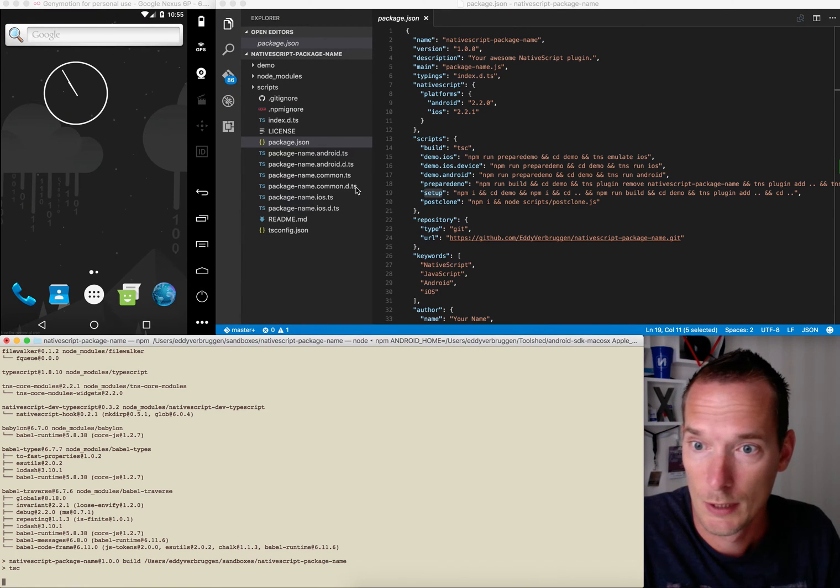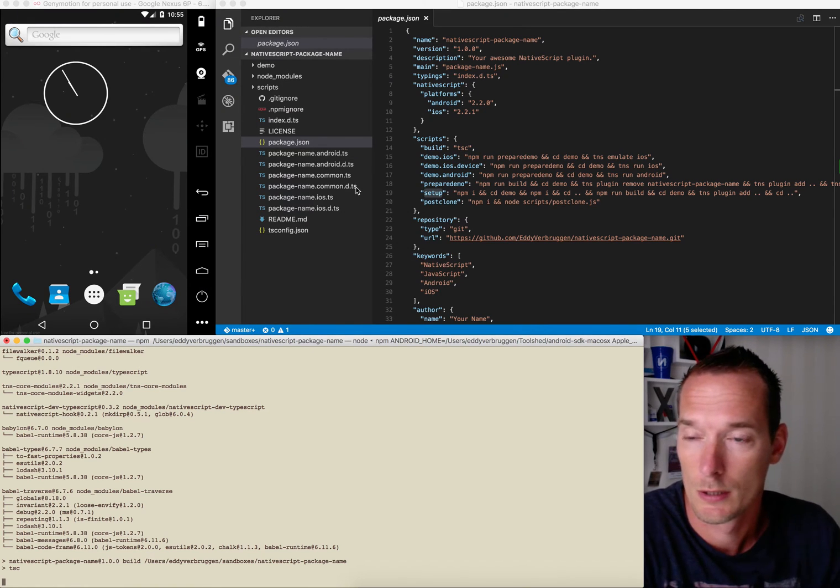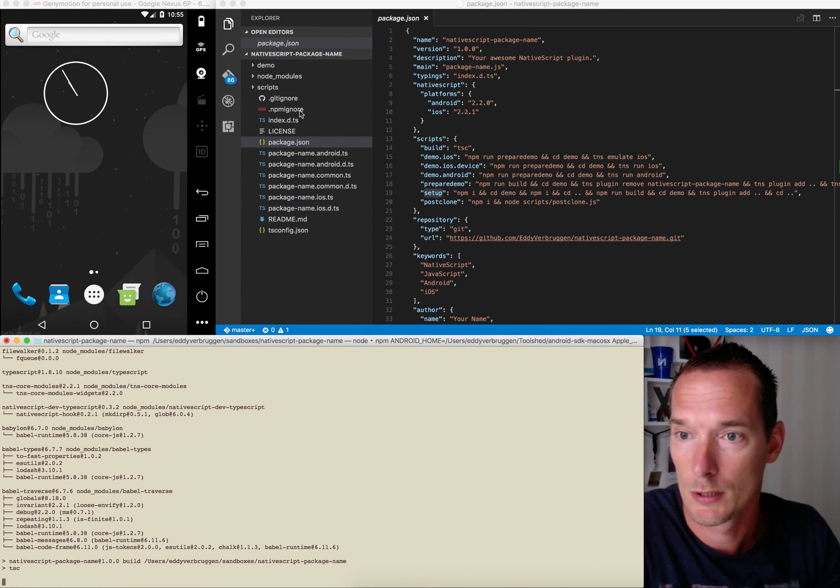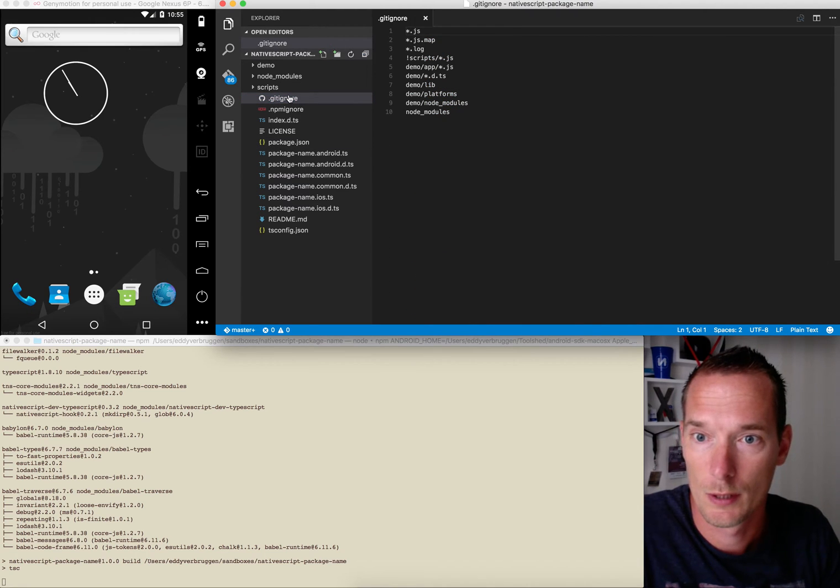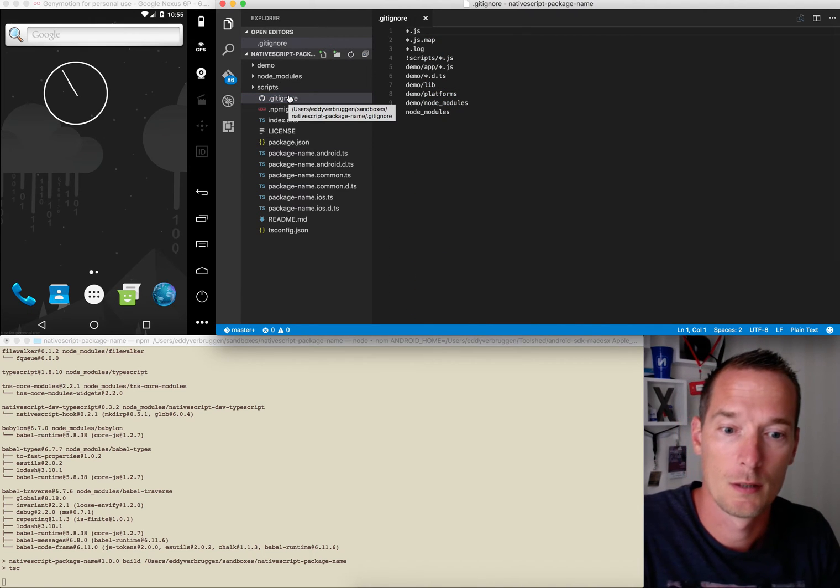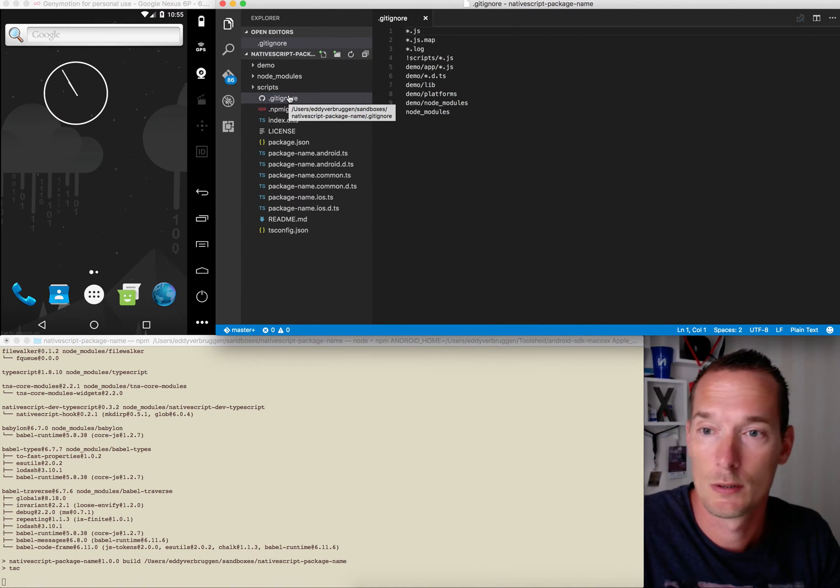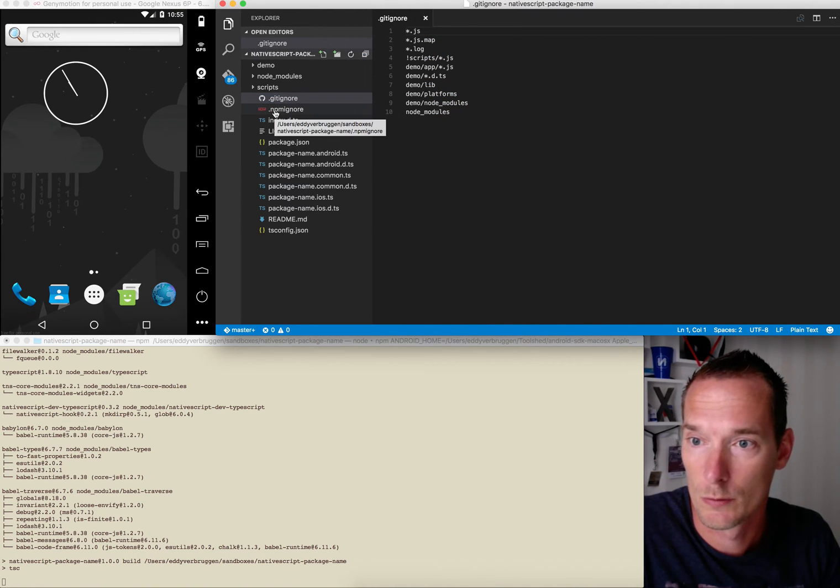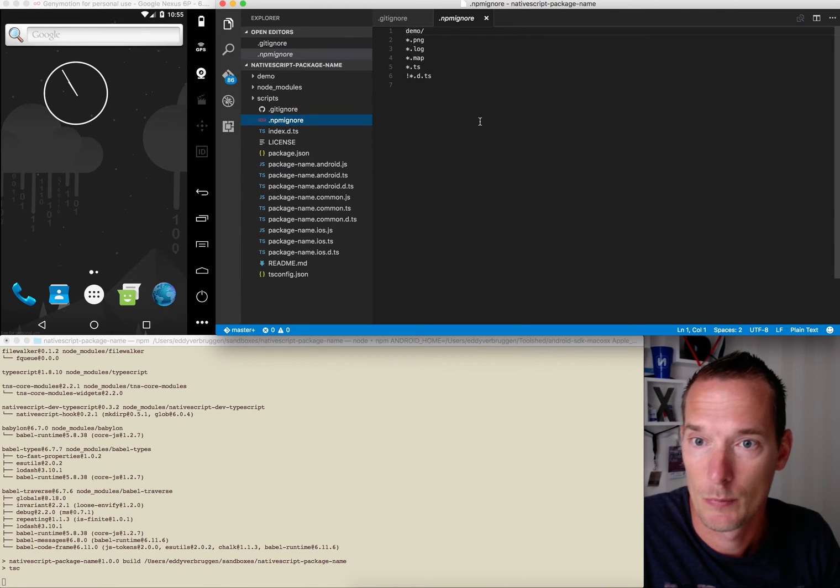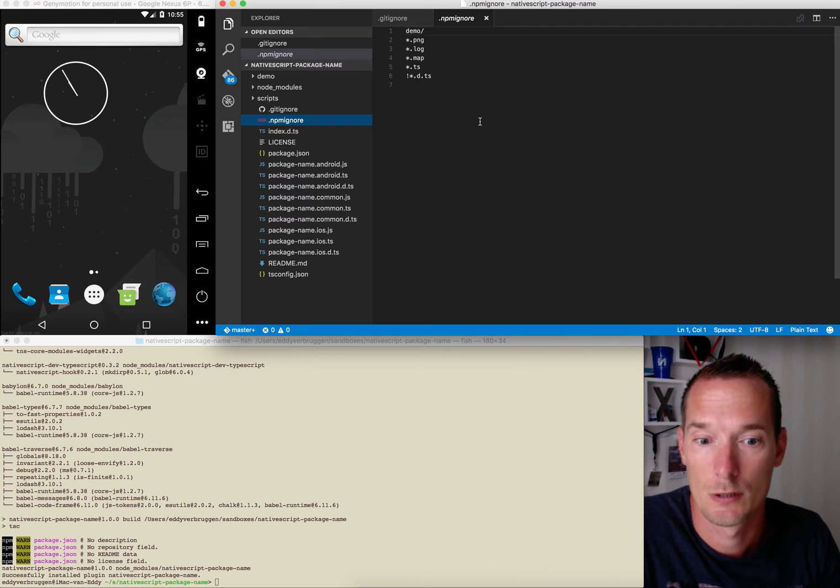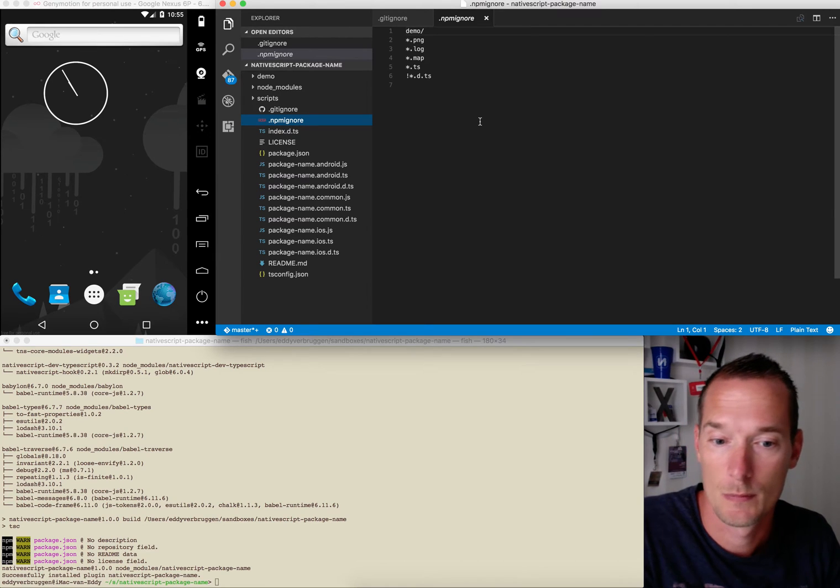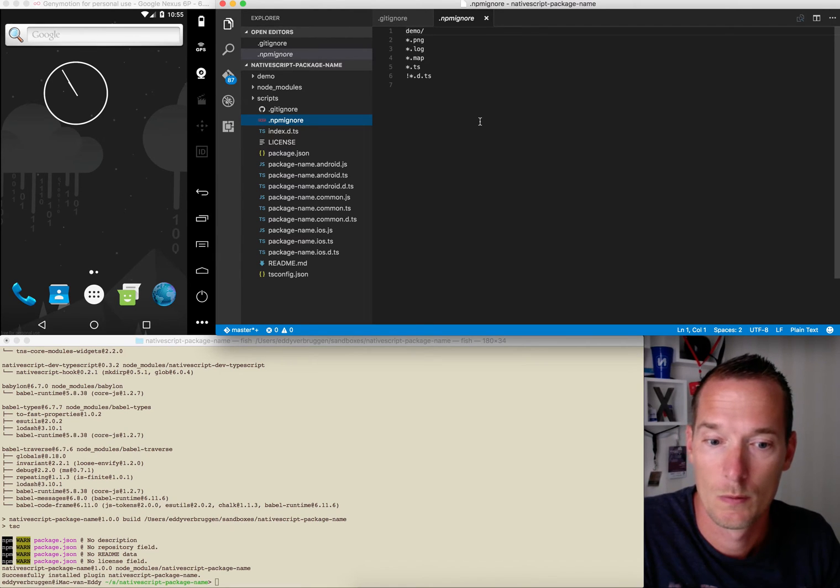So what you get with this seed as well is a gitignore, so anything that you don't want to git will stay on your machine. There's npmignore so people don't get stuff like screenshots and the demo app. That's not something you really want when you install the plugin, right.